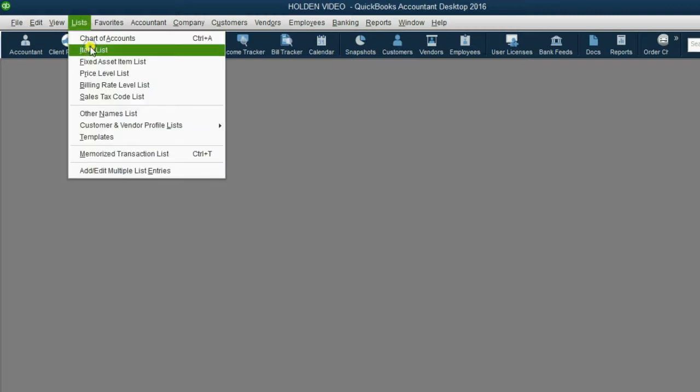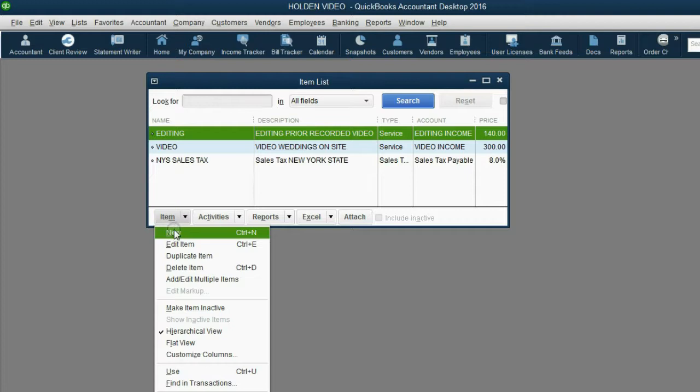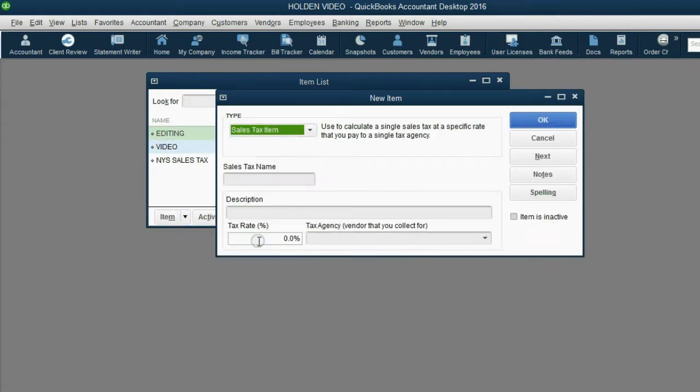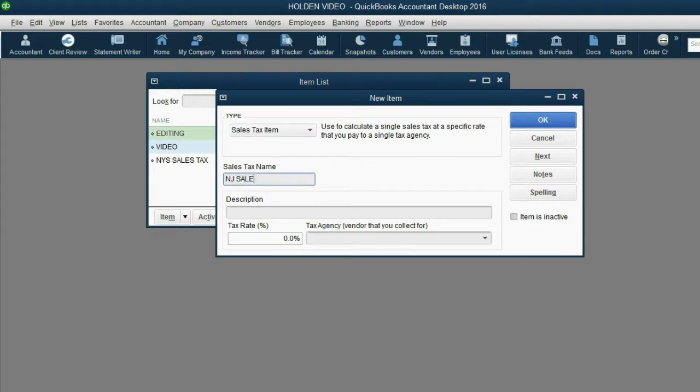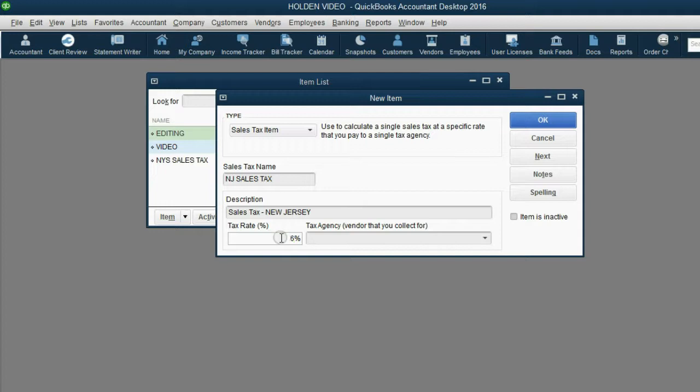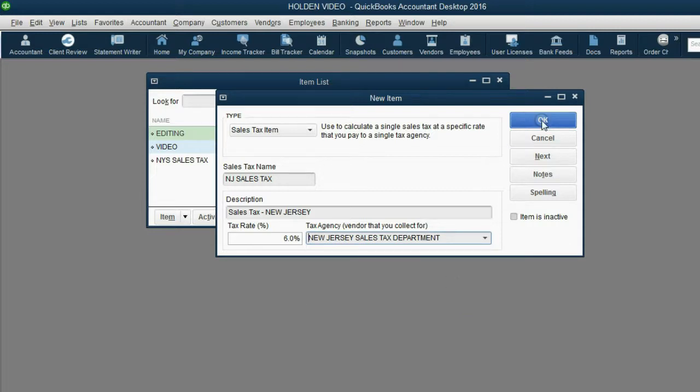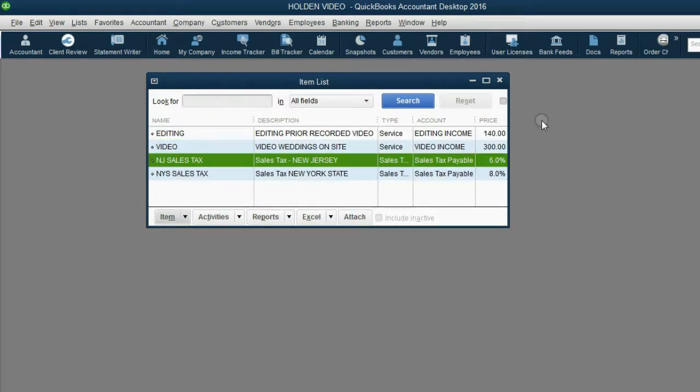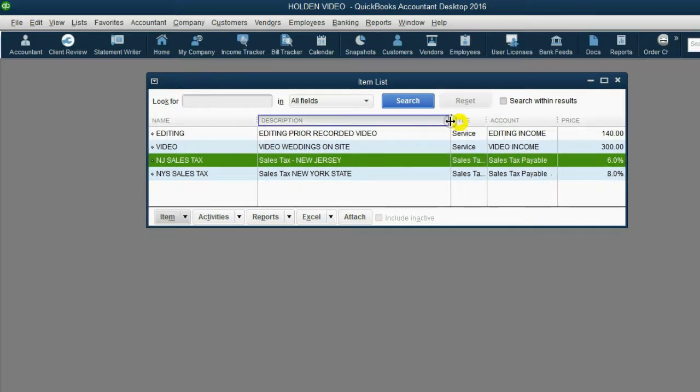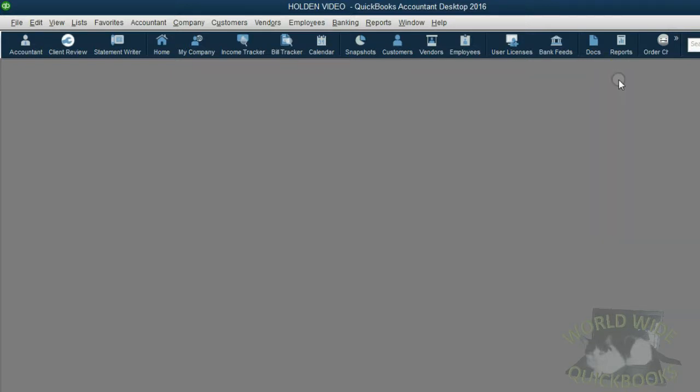Click item new, choose sales tax item. The name will be NJ sales tax and the description will be sales tax New Jersey. And of course, the rate we remember was 6% and the tax agency was the one we put on the list, New Jersey sales tax department. Click OK, and now we have a choice of two different types of sales tax that we can add to a customer's permanent information.